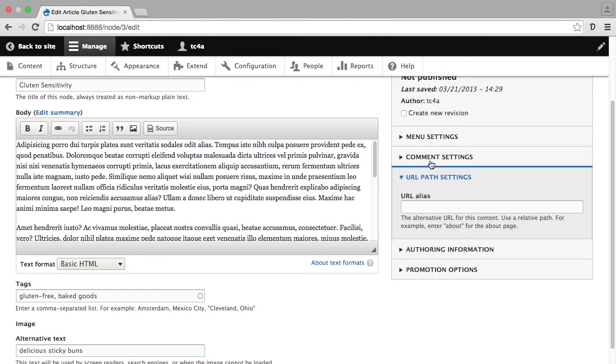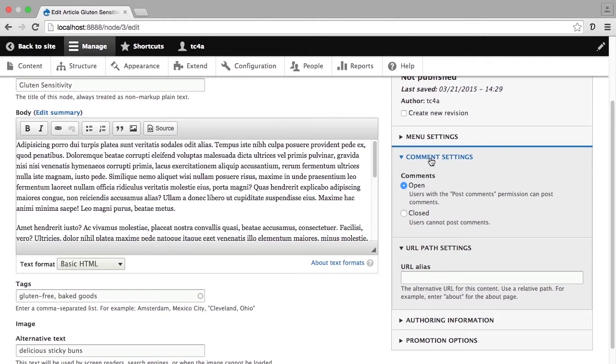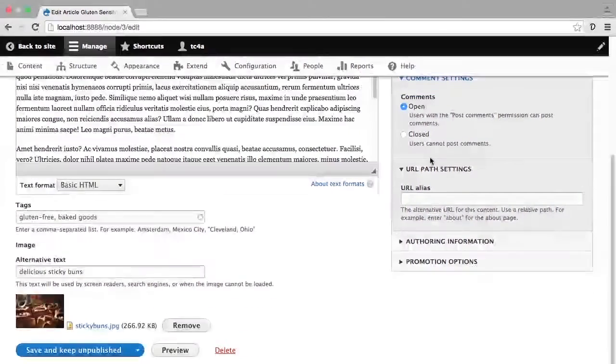If the content has commenting available to it, then you can determine whether or not this particular item allows comments to be open or closed.